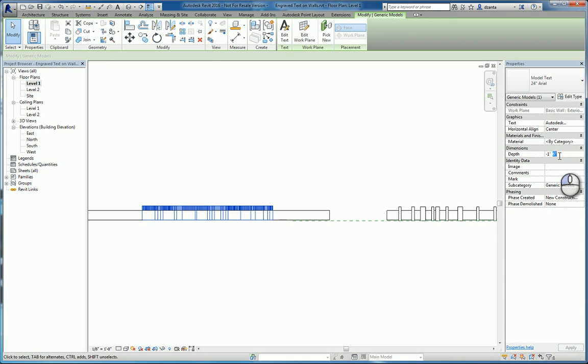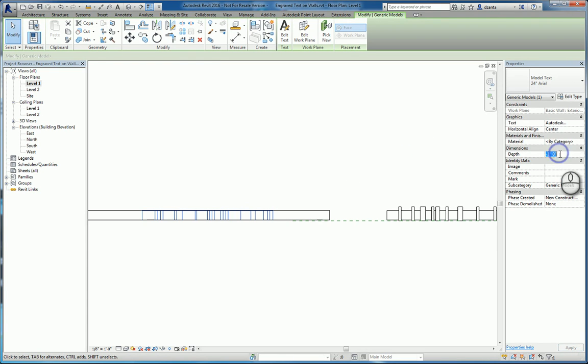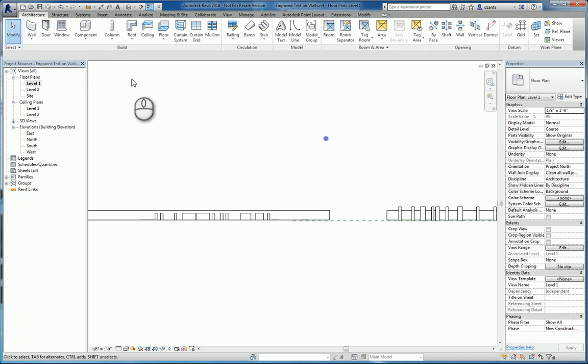If not, and I just want to go inside a little bit, I'll do this. Let's do minus nine inches. Okay.